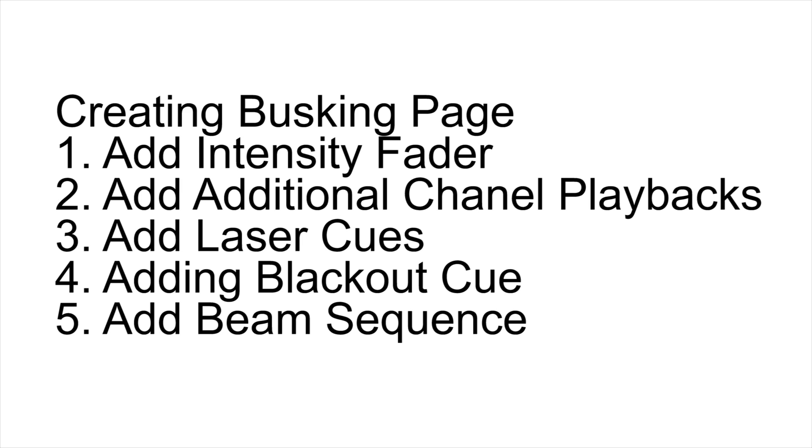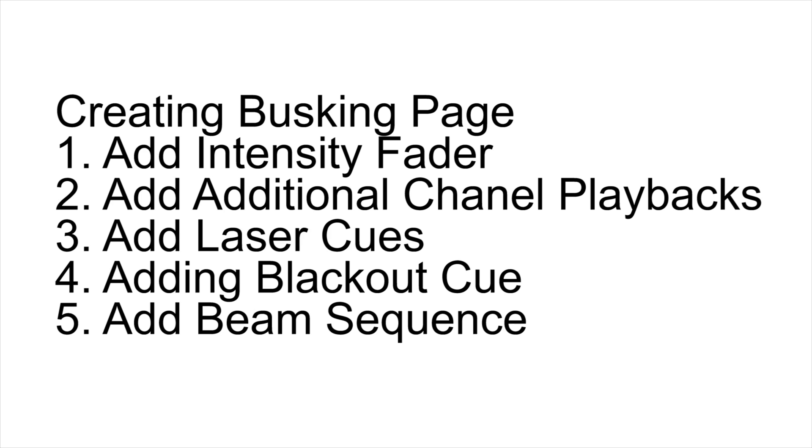The first thing I need to do is create an intensity fader. This way I can fade in and fade out laser cues. Next, I need to create playbacks for the four additional channels that we have created. Then I want to add in the actual laser cues themselves - we're going to add in a cone, a fan, a wave, and a beam field. We also want to create an executor button for blacking out the lasers, and then finally I want to add in a beam sequence fader as well.